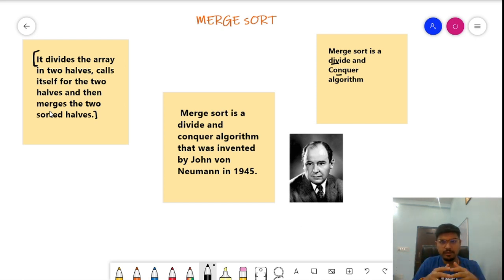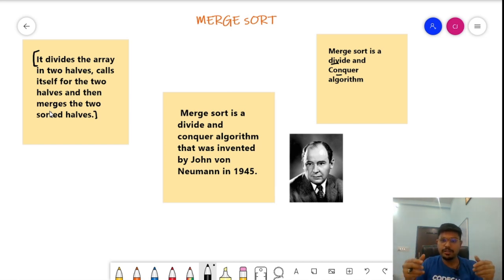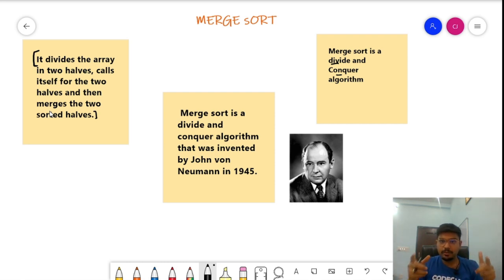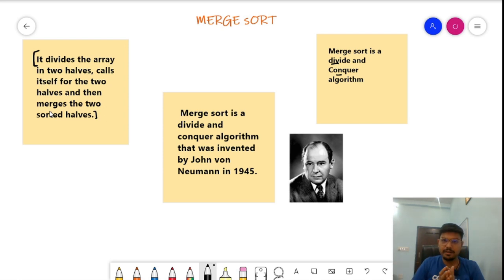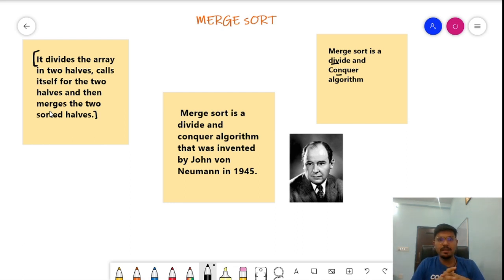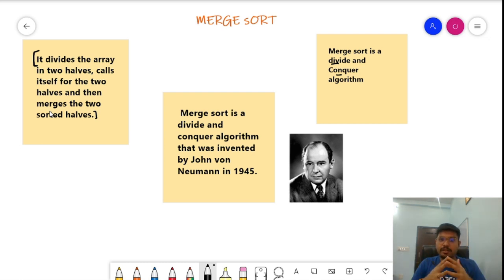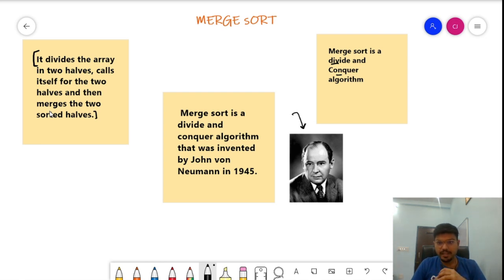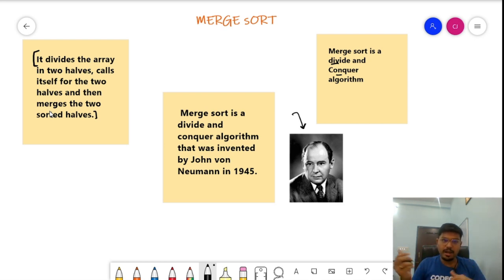We take an unsorted array, divide it into two halves, and keep dividing until we reach sorted individual elements. Once sorted parts are achieved, we merge them to form a larger sorted subarray. Merge Sort was invented by John von Neumann in 1945. Now let's see exactly how it works with an example.